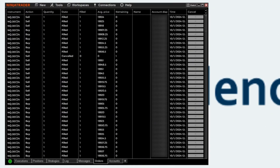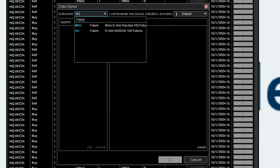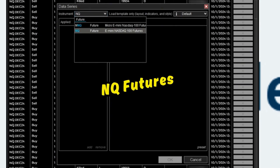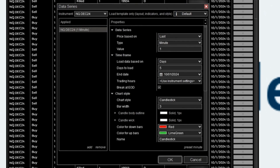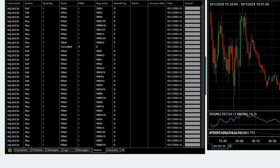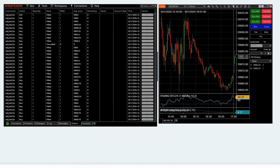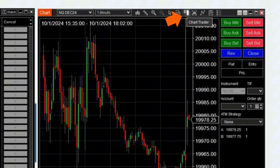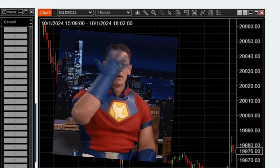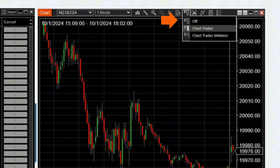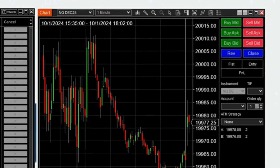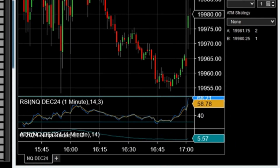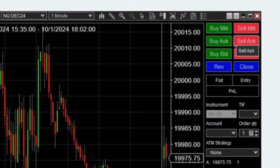The next important thing to set up is your chart. Go to New and click on Chart. For instruments, I trade NQ, so I type in NQ and choose NQ futures. The current contract is NQ December 2024, click OK and your chart will show. If you don't see the order button, hover over the little button called Chart Trader — if it's off, click Chart Trader to show the order buttons. On my chart I like to have the RSI and also the Average True Range (ATR) at the bottom. When I execute a trade, I like to Buy Bid to go long and Sell Ask to sell the contract.